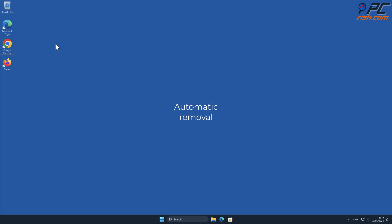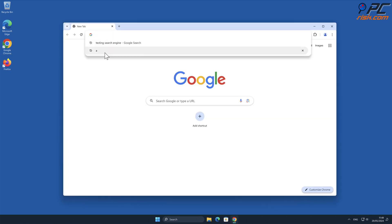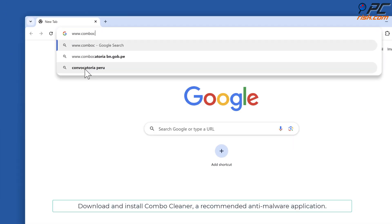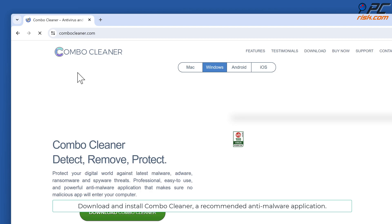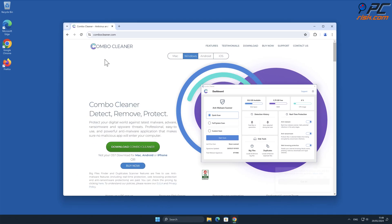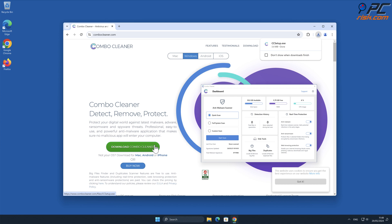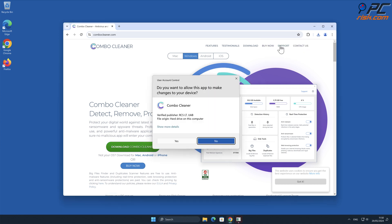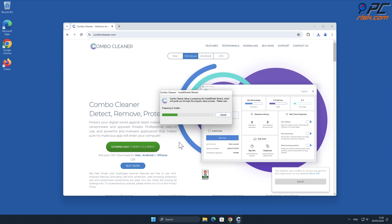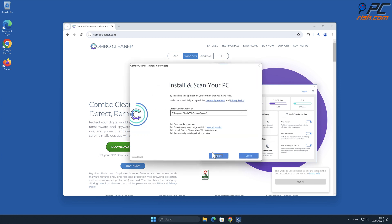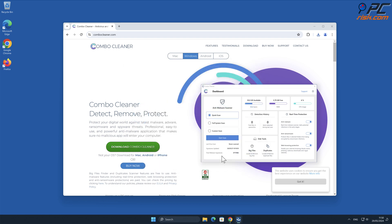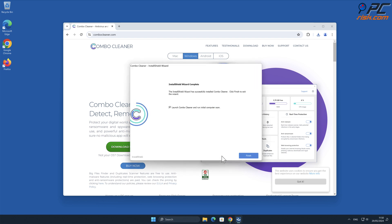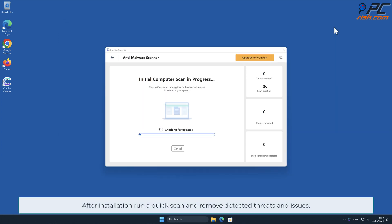Automatic removal: Download and install Combo Cleaner, a recommended anti-malware application. After installation, run a quick scan and remove detected threats and issues.